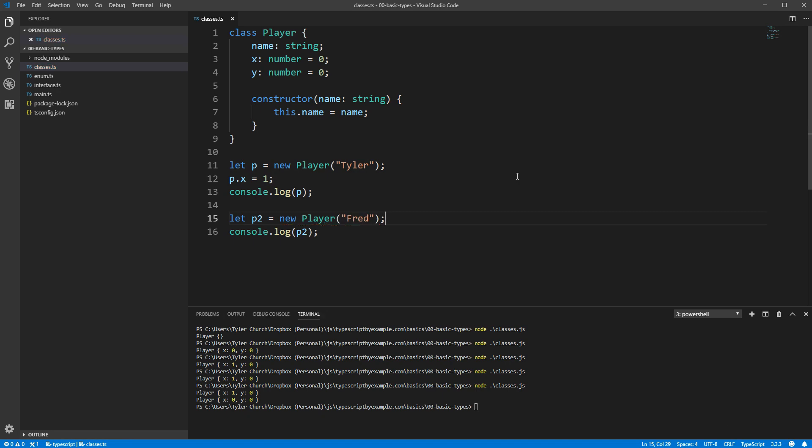A couple of points of clarification on constructor functions. First, the special this keyword refers to the particular instance of the class that you're currently working with. Here in the constructor, that's the newly created object that we're building up.